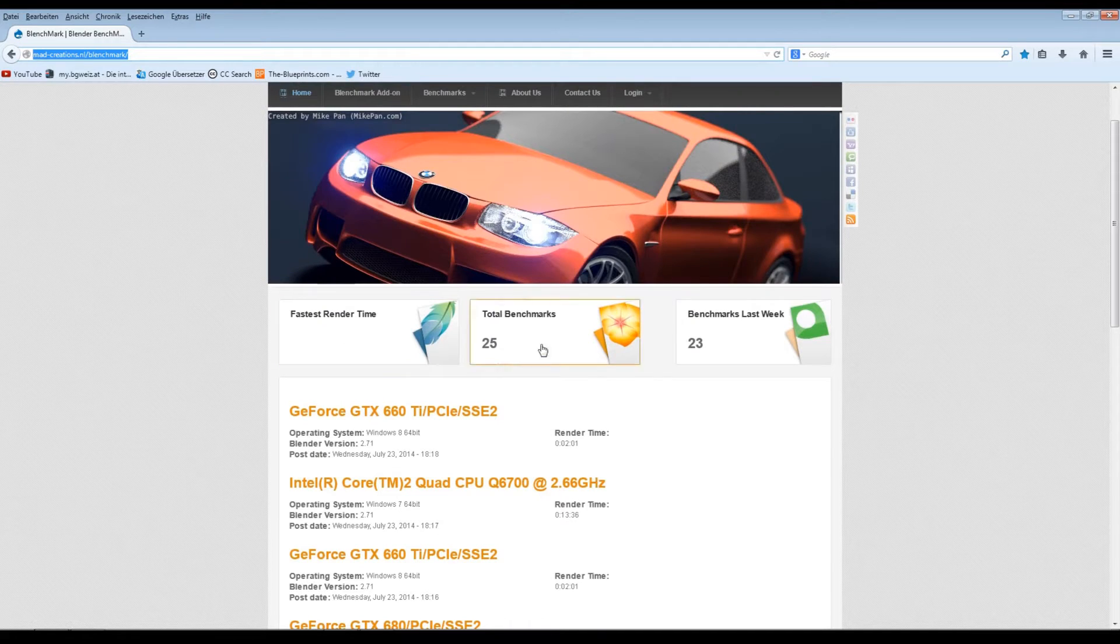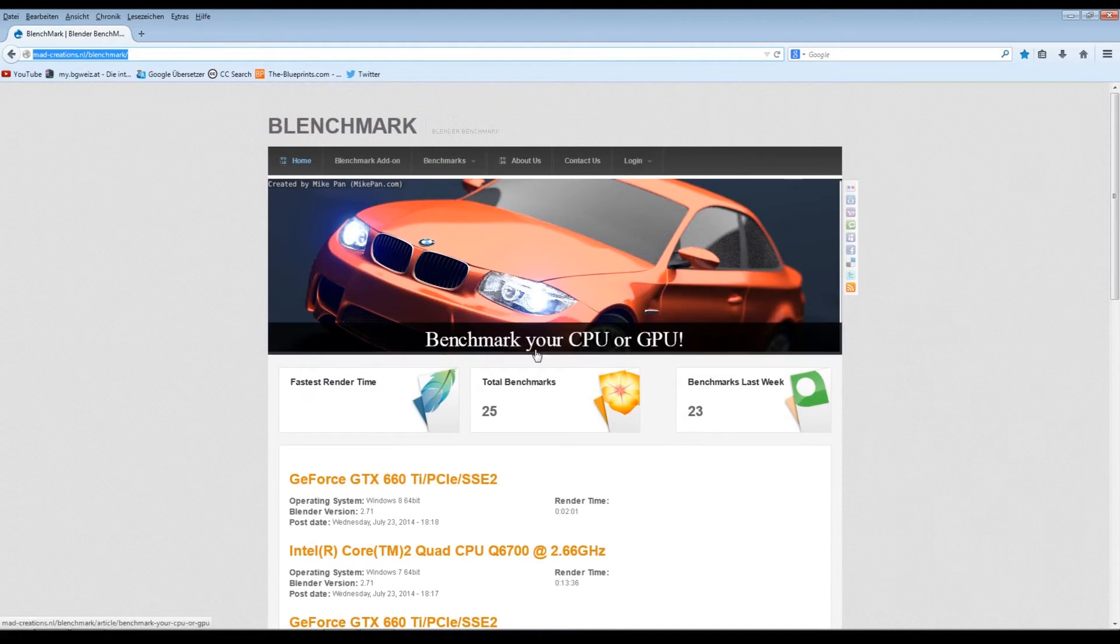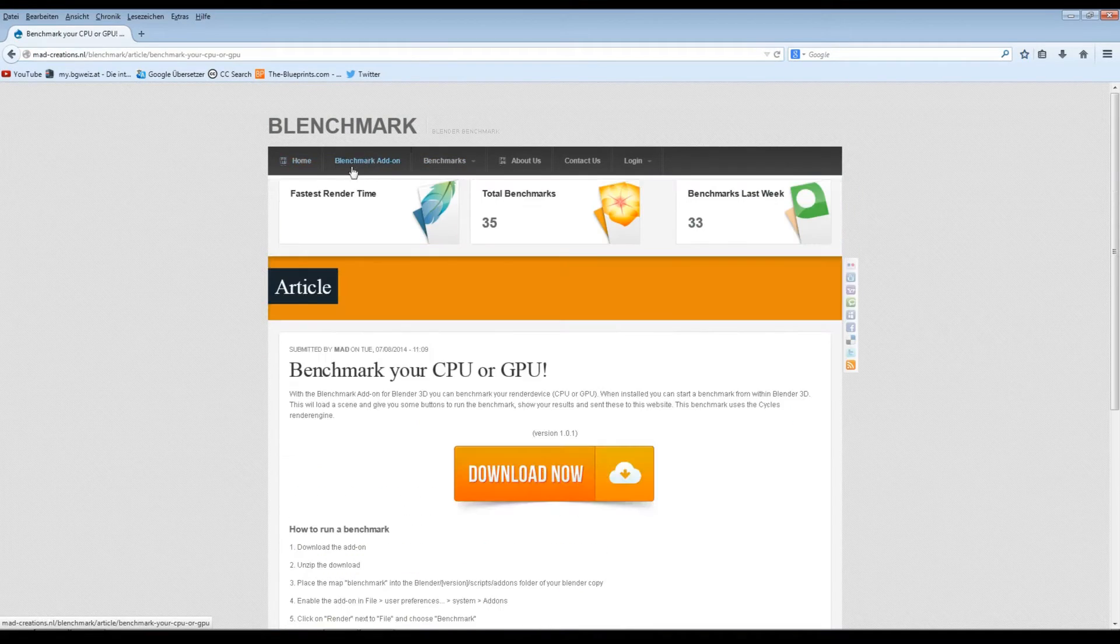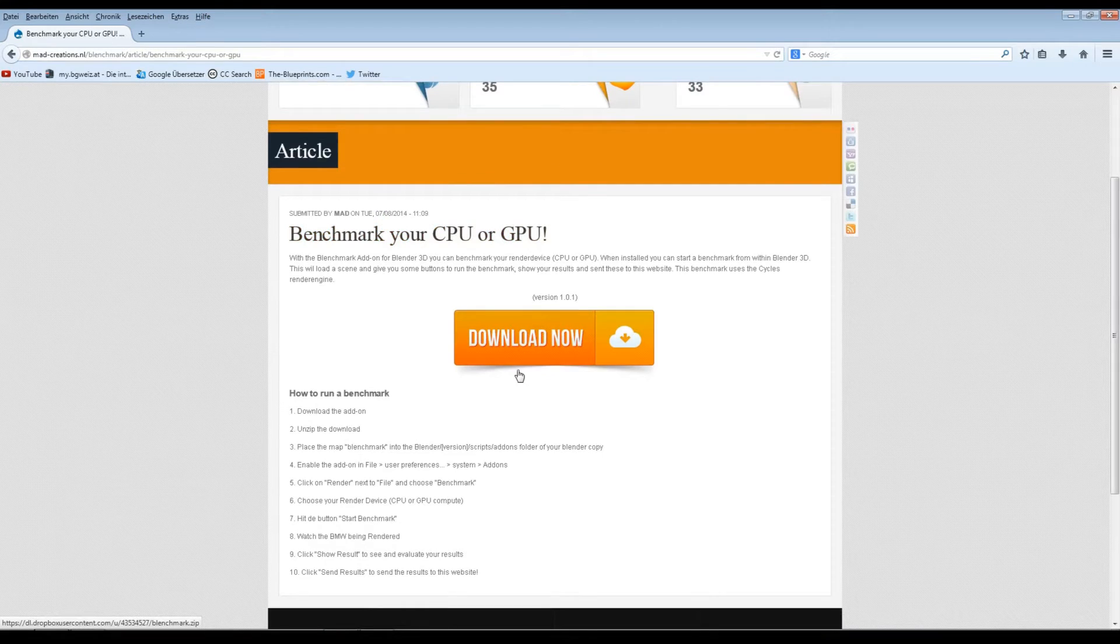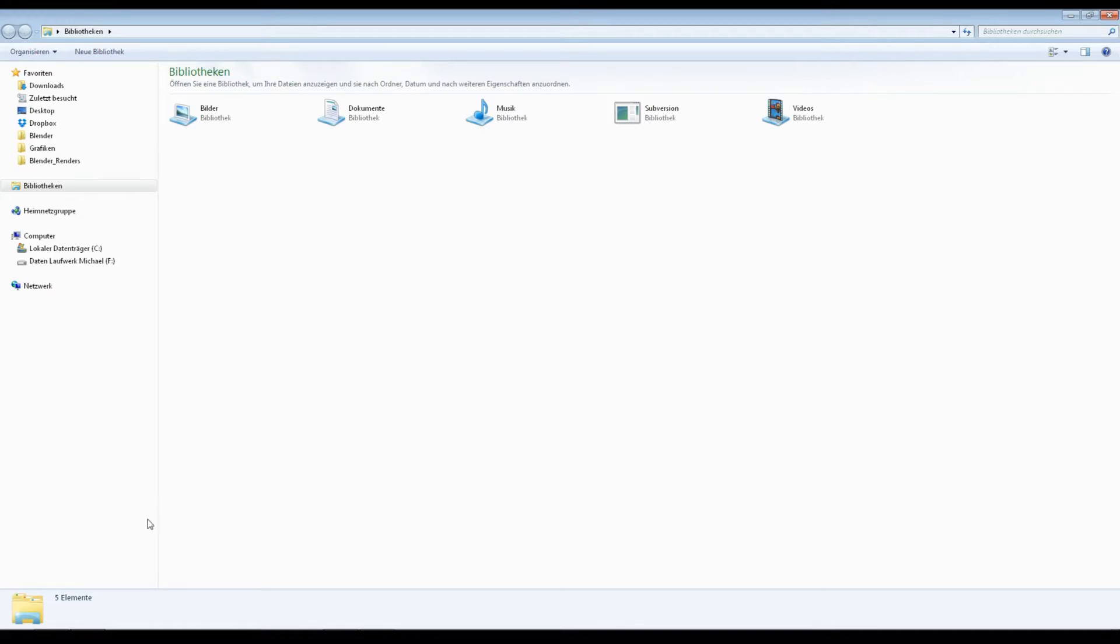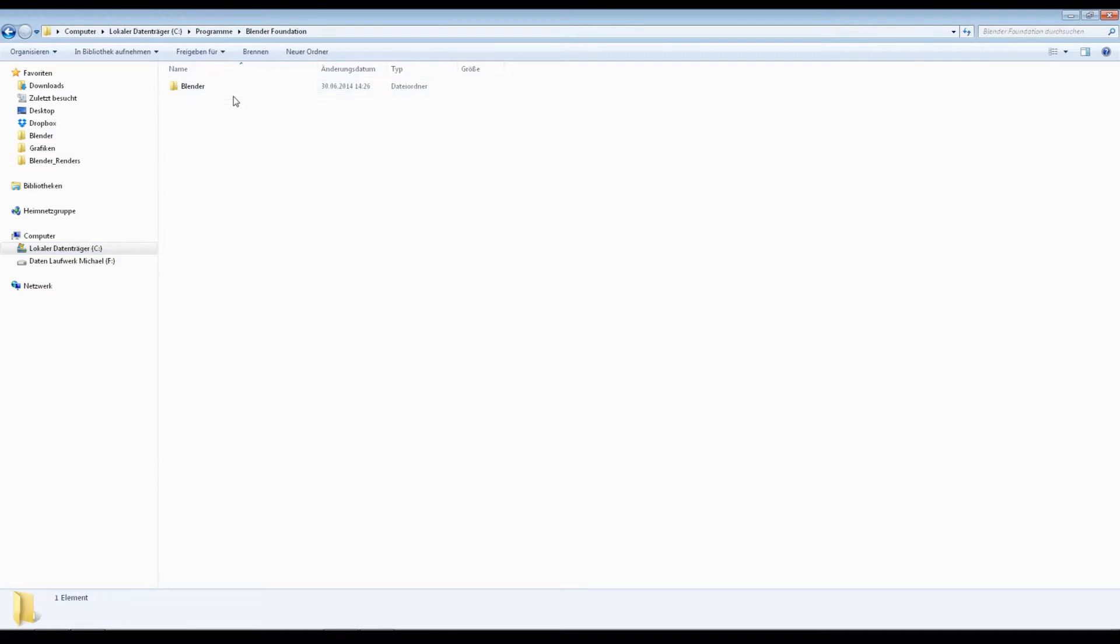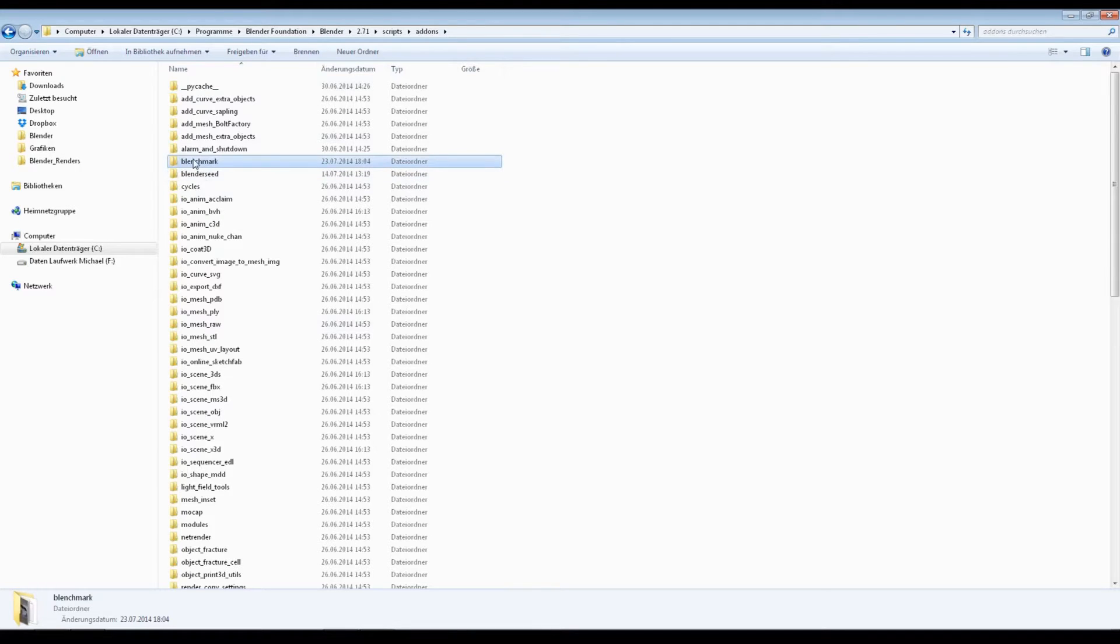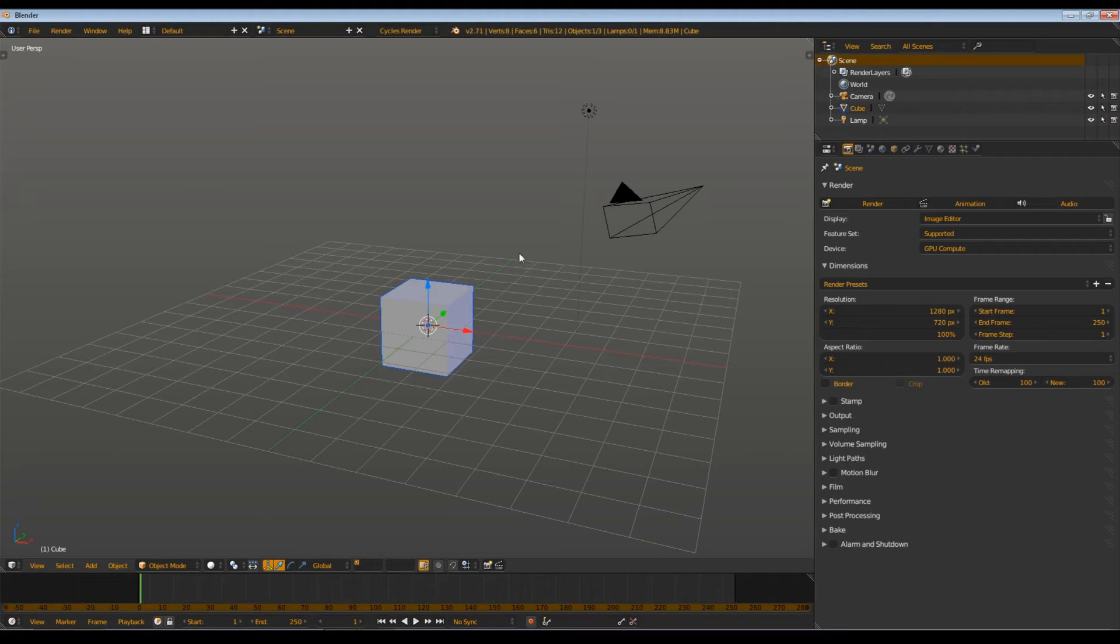You go to Benchmark add-on and download it here. You get a zip archive. Simply extract that one and copy it. Then you go to your local hard drive, Programs, Blender Foundation, Blender, or current version, scripts, add-ons, and paste it in here. I did that already.